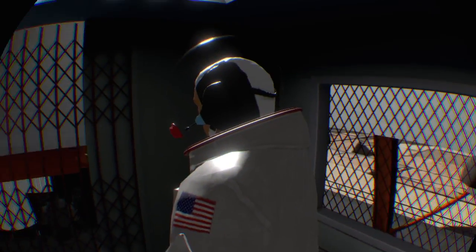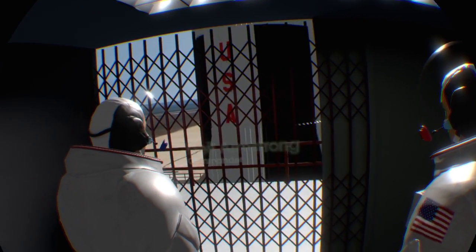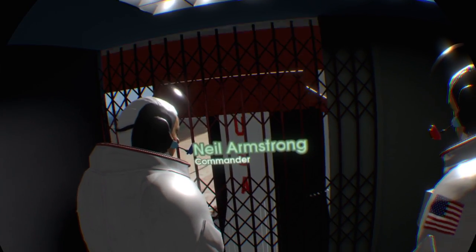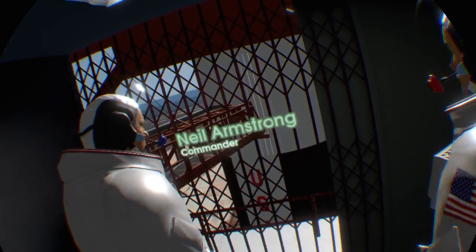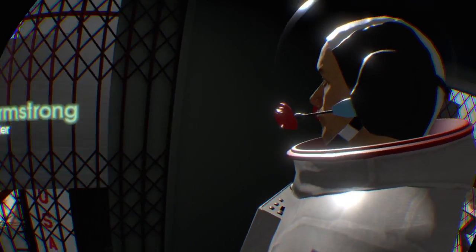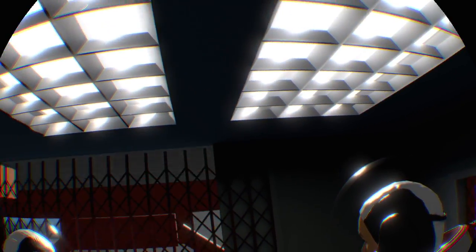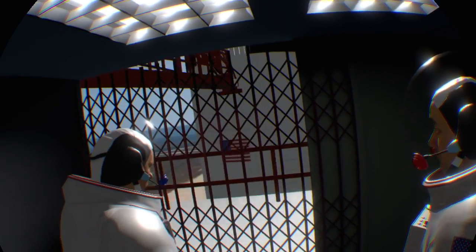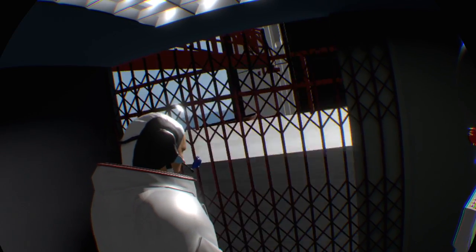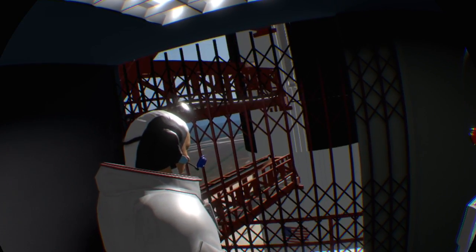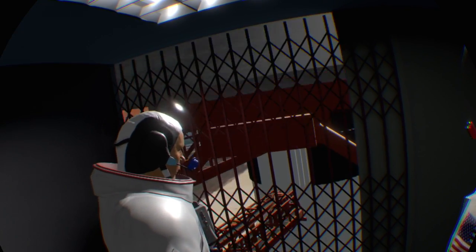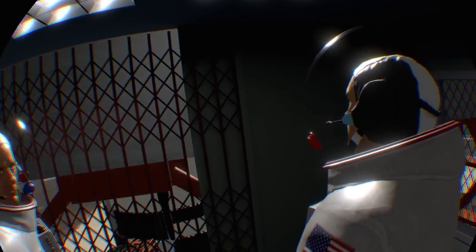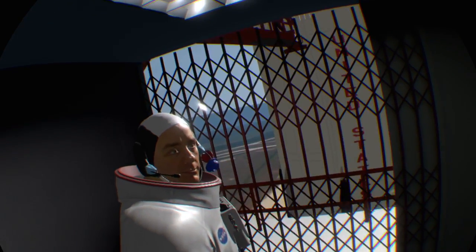I thought we had a 90% chance of getting back safely to Earth on that flight, but only a 50-50 chance of making a successful landing on the first attempt. There's so many unknowns in that descending from lunar orbit down to the surface that had not been demonstrated yet by testing.